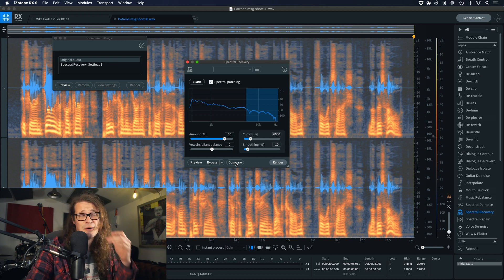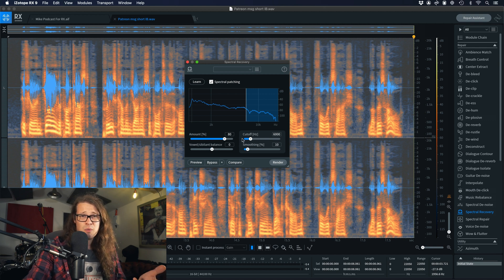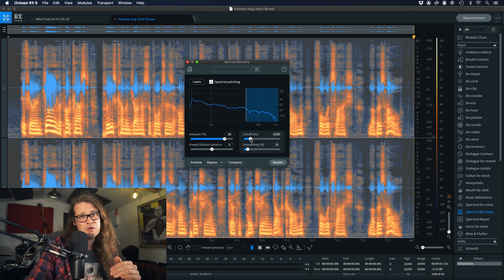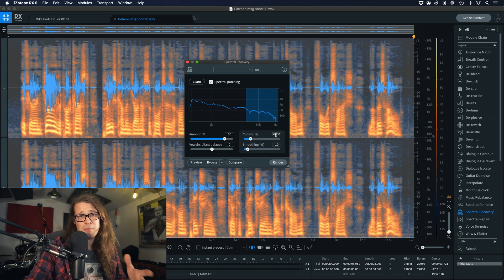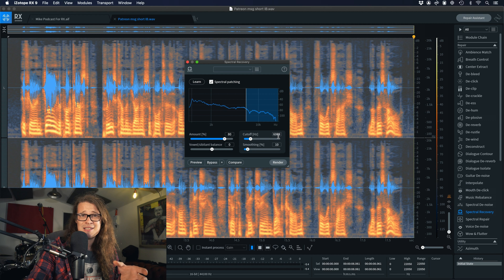So first I'm going to go to the Spectral Recovery tool, which is fantastic at bringing back some of that high end that is missing. With the handy compare tool we can compare the original audio with settings we can test out. We've got the amount slider, vowel/sibilant balance, cutoff and smoothing. The cutoff is telling RX at which point you want it to start affecting that high end — it's set to 6k by default. I can see on the spectrogram that I have a fair amount of detail up to maybe 10k where it starts to roll off, so I'm going to leave that at 6k for the moment.